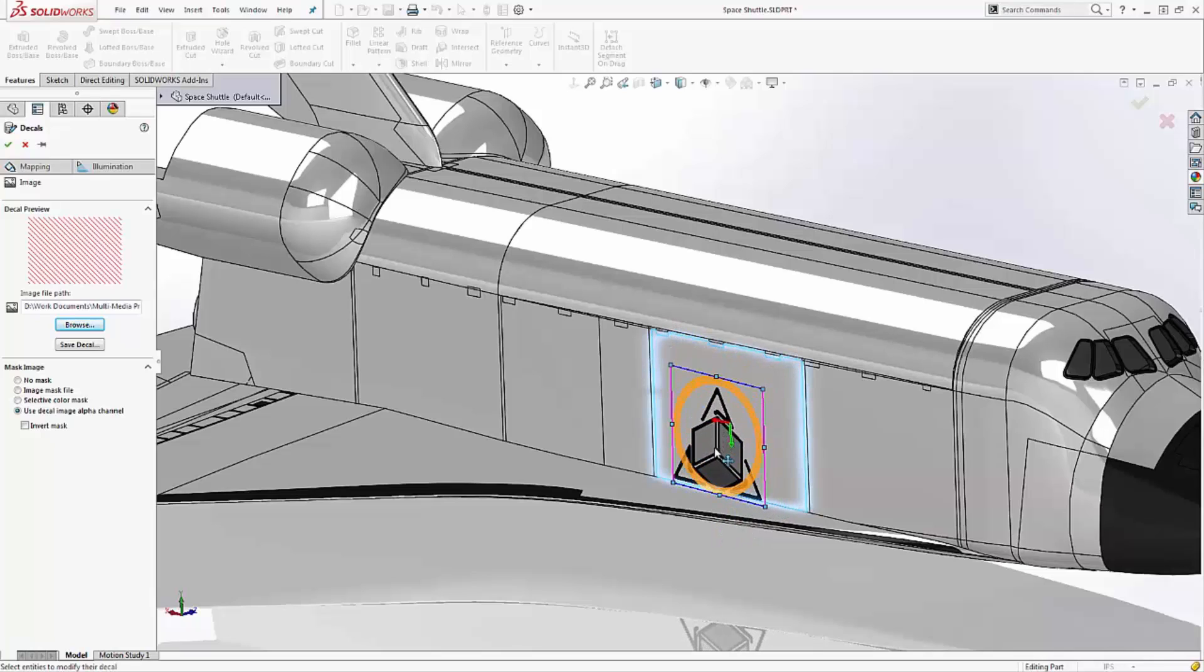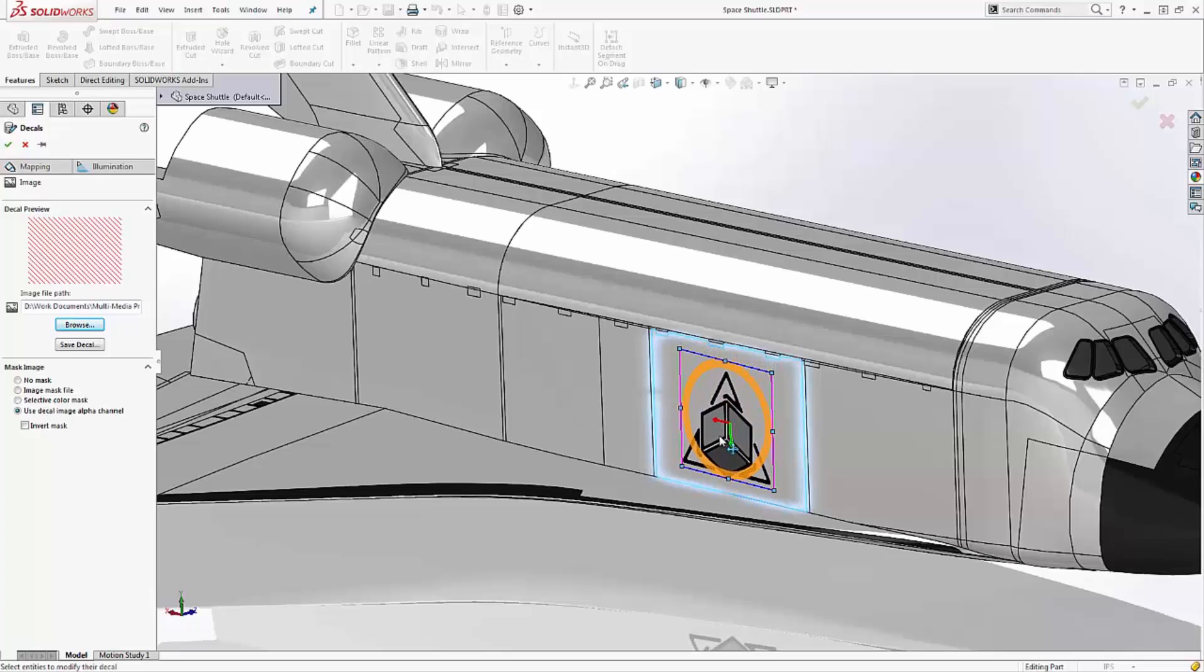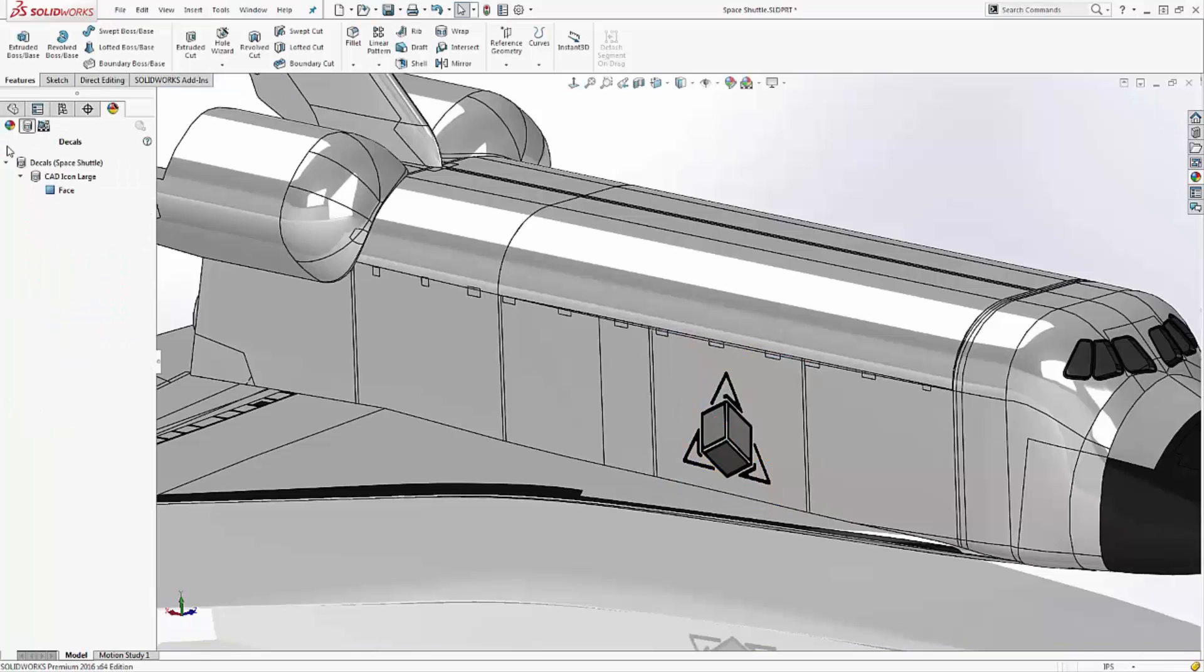And now I can just orient the decal in the location that I want. Rotate. Scale. Drag. And when we're happy with its placement, we can say OK. Now again, Jim has a great blog with some tips for working with decals. And I'll put that link in the description below.